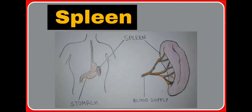Hello friends, welcome to our YouTube channel. My name is Neeraj Kumar Kaithal. Today we are discussing about an important topic: Spleen. Let's learn.